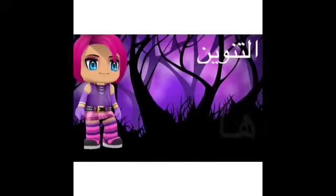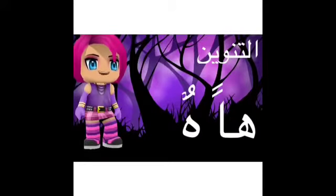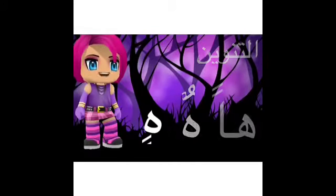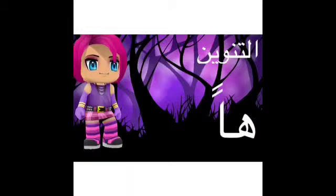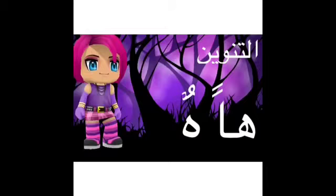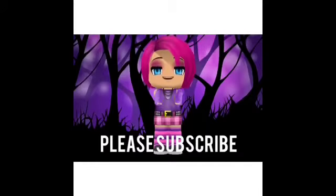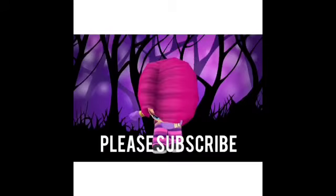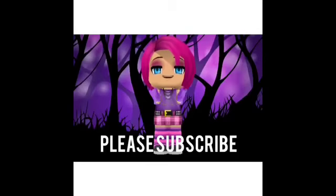التنوين: ها أن هن. ها أون هن. ها أن هن. Excellent! باي باي.